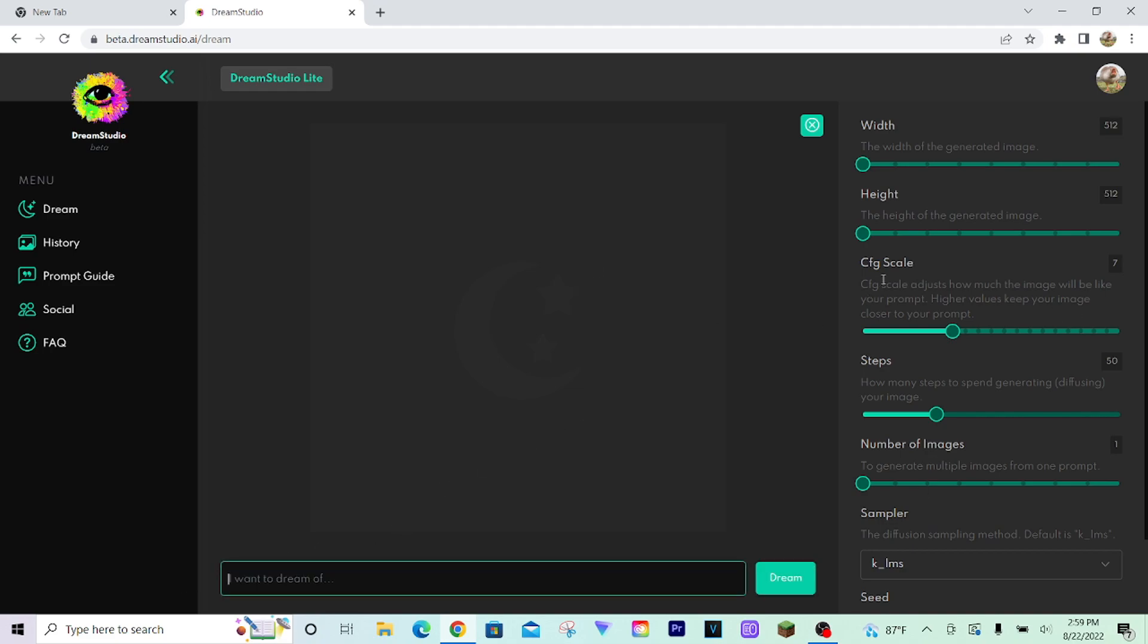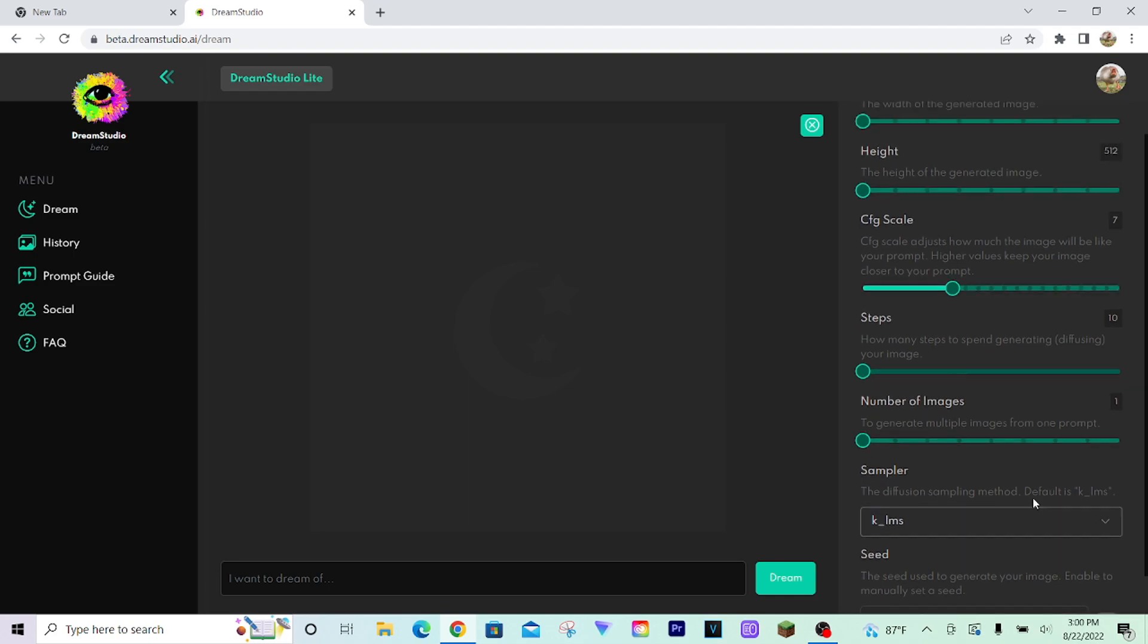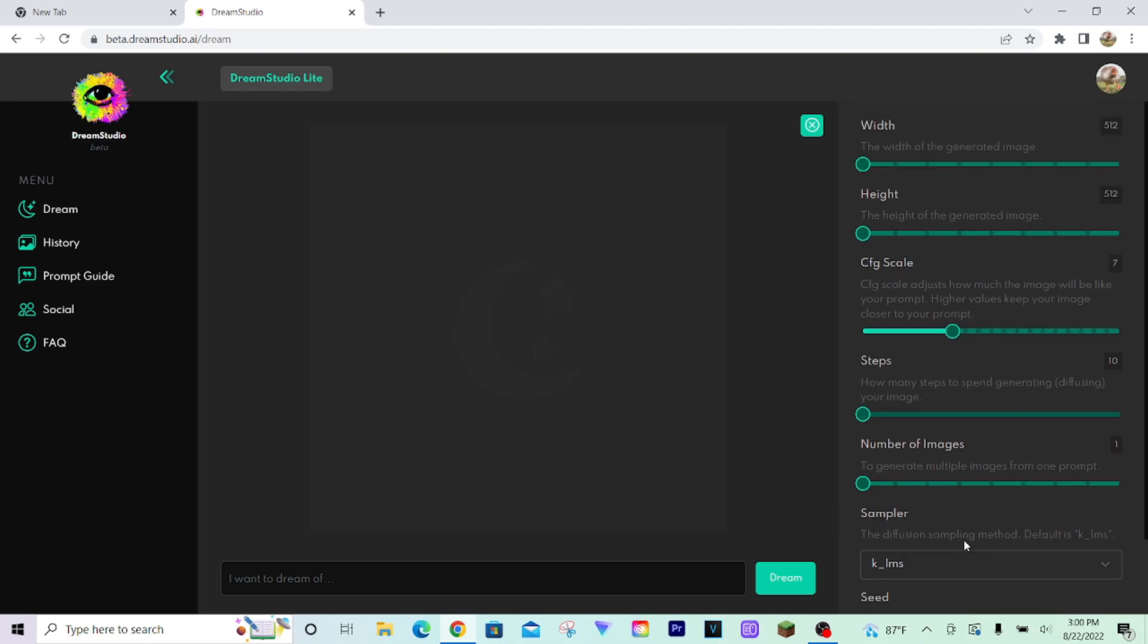If you want to make the most out of your 200 free credits, then what I suggest you do is turn down the steps to 10. This determines just how long the program will spend trying to generate the image. And if you turn it all the way down, your images may not be as high quality.